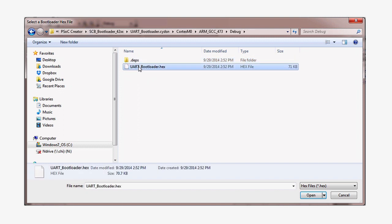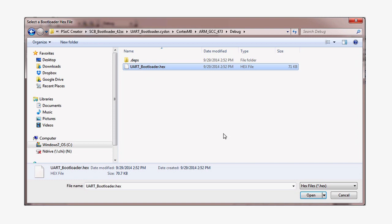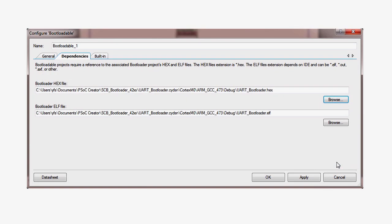When you select the hex file, it automatically populates the second field for the ELF.